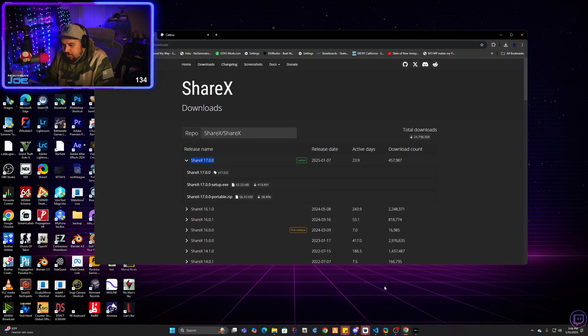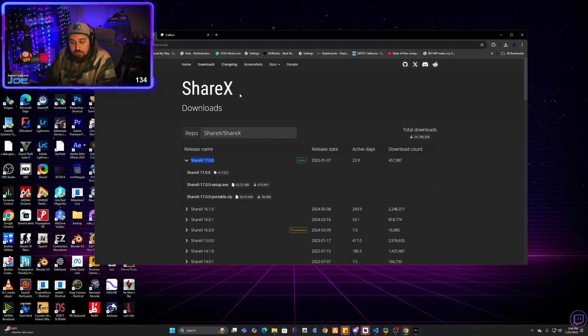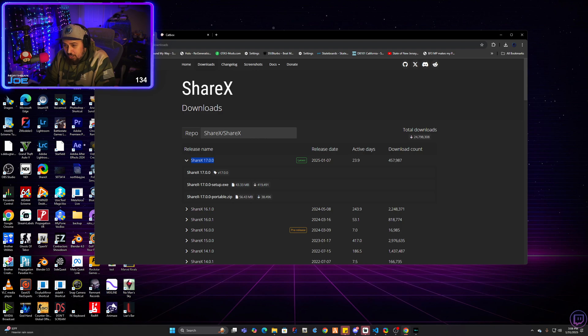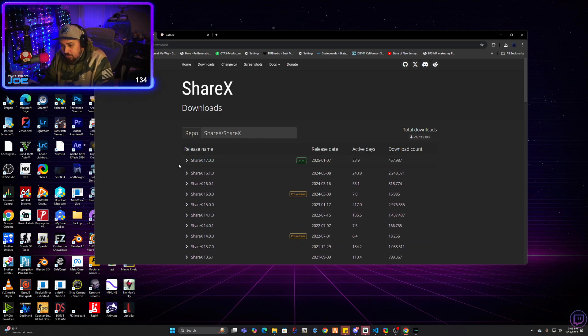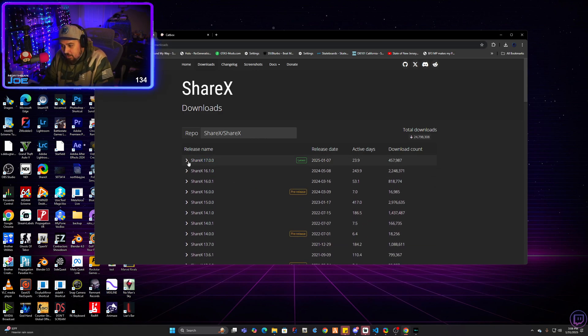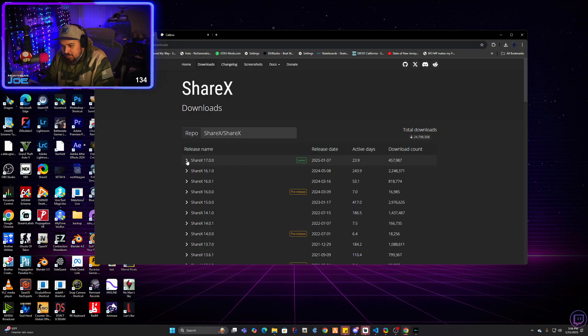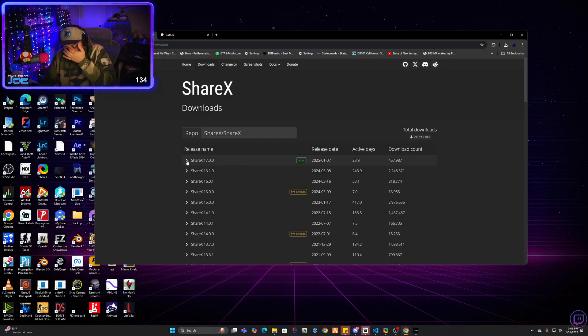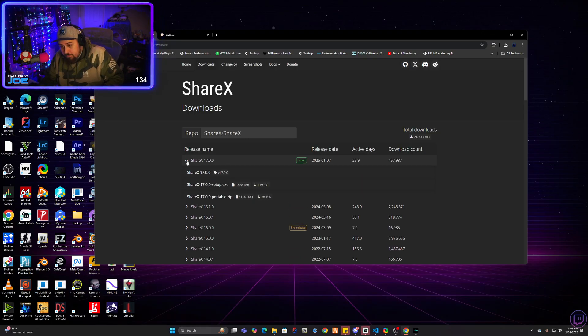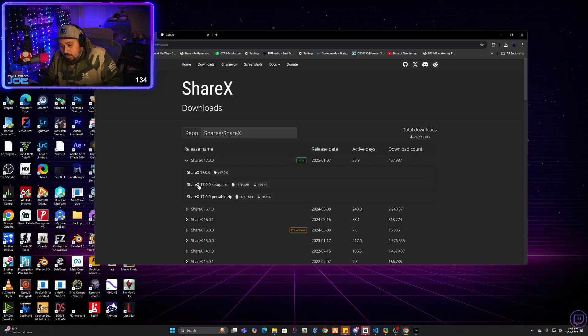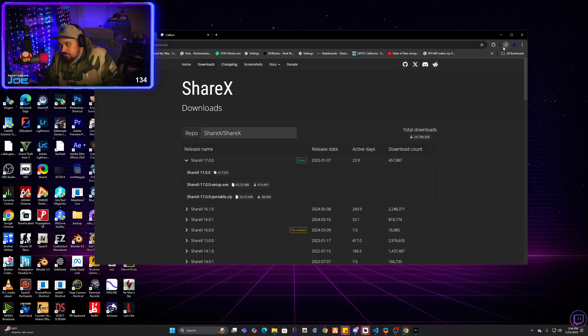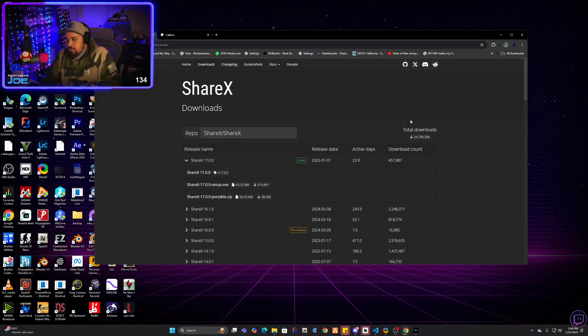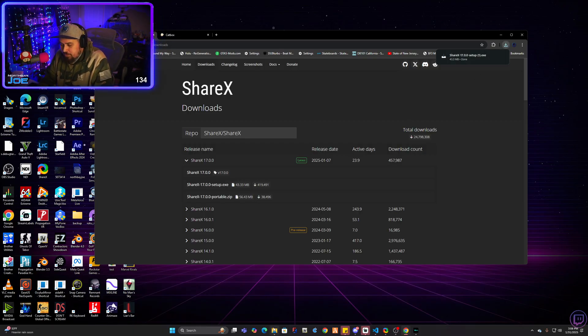the first thing you're going to want to do is go to getsharex.com slash downloads. And you're going to go to the latest release where it says latest, which at the time of this video is 17.00. And then go to sharex setup.exe, click it, download it to whatever your browser settings puts it to.